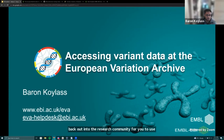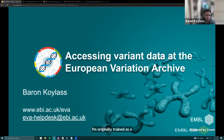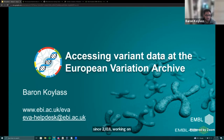As background on what I do: I'm originally trained as a wet lab scientist in the genetics of human disease. I've done bioinformatics work at Moorfields Eye Hospital, and then I've been at the EBI since 2018, working on the various pipelines we have to validate and archive variation data at the European Variation Archive.